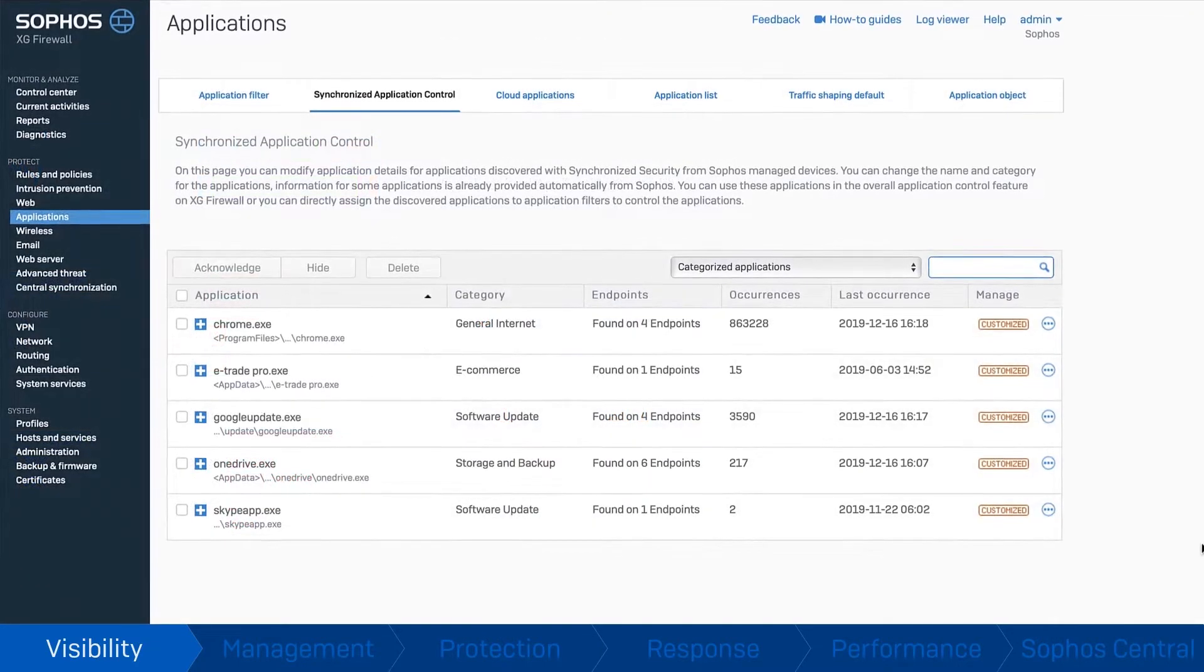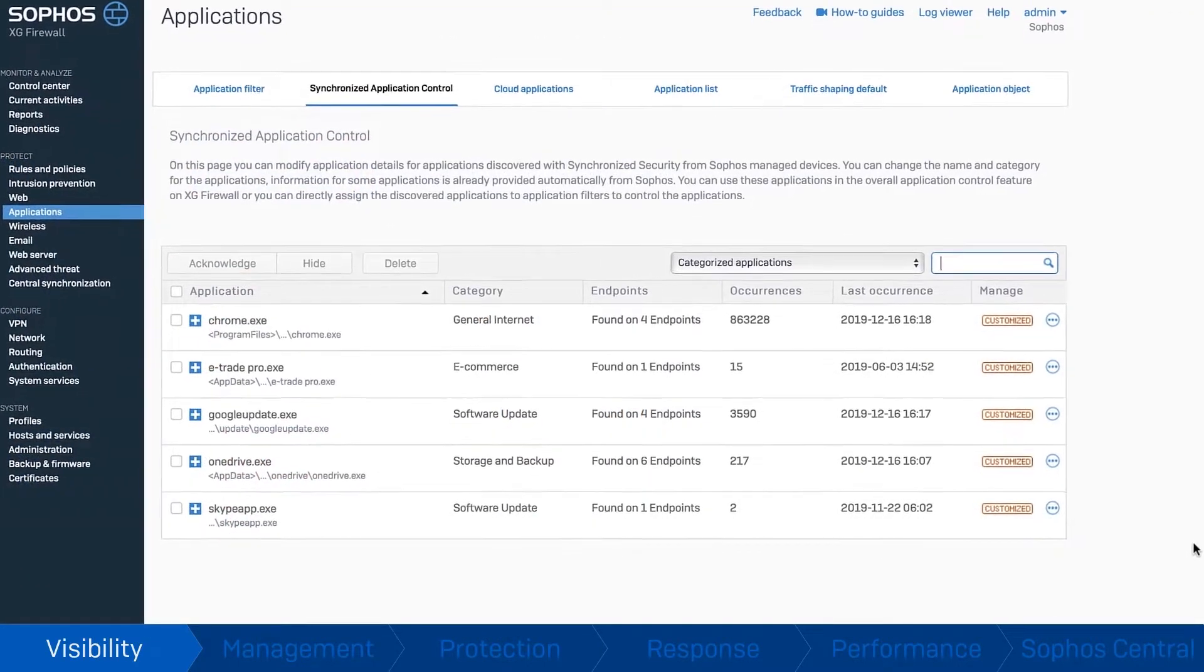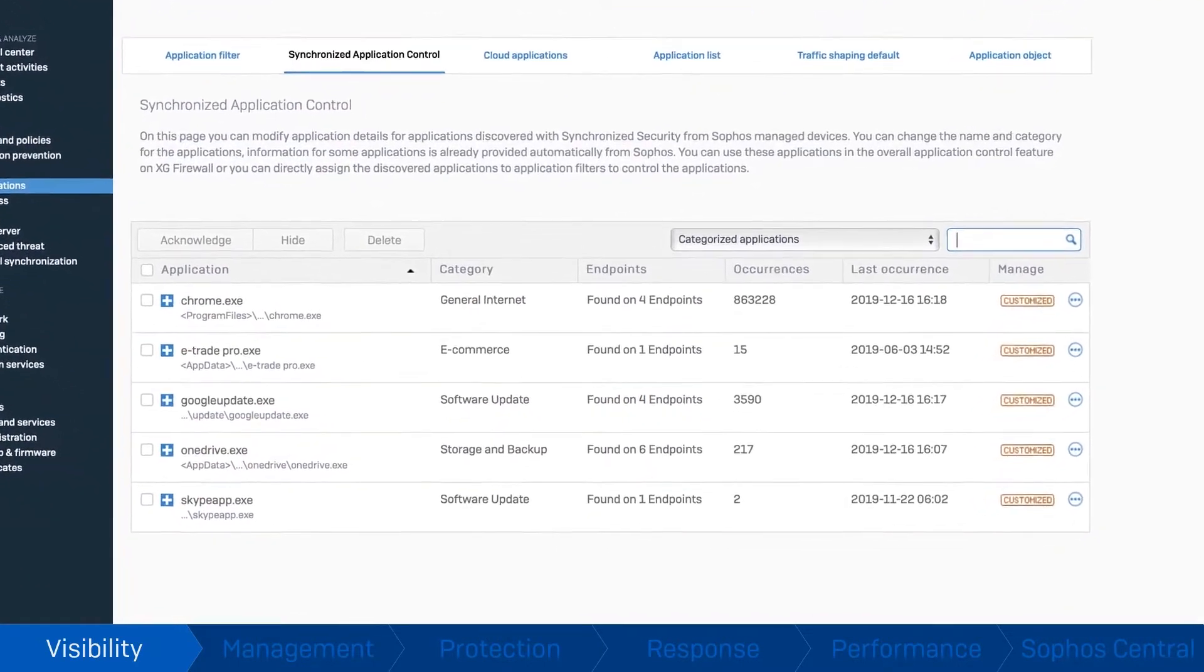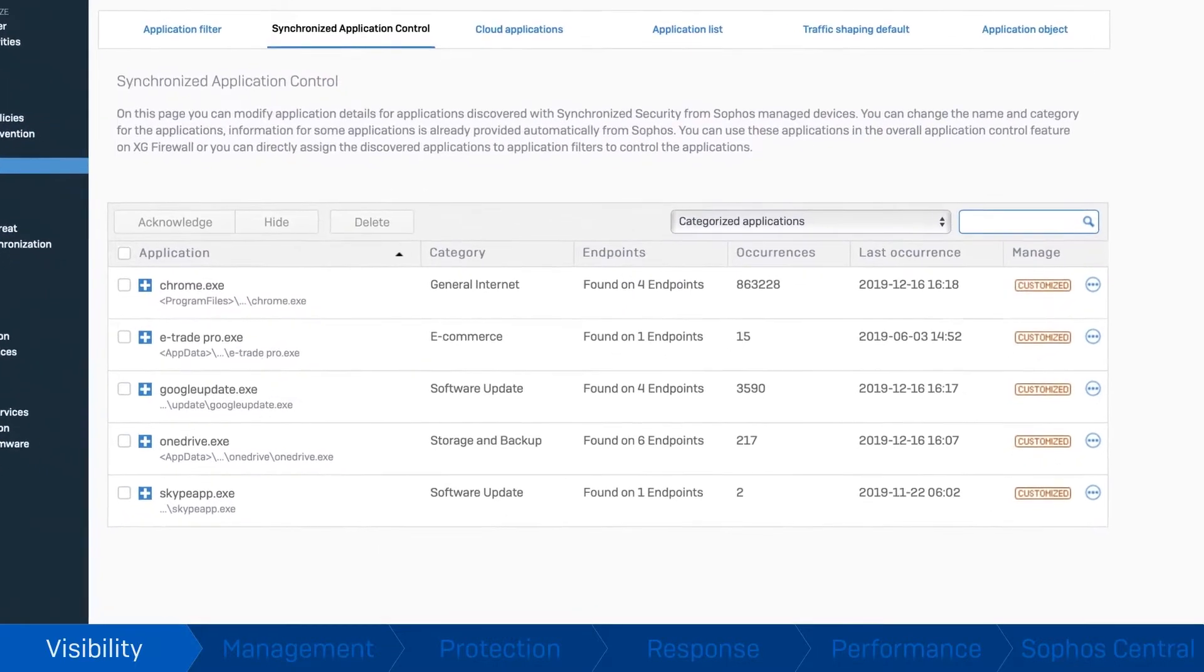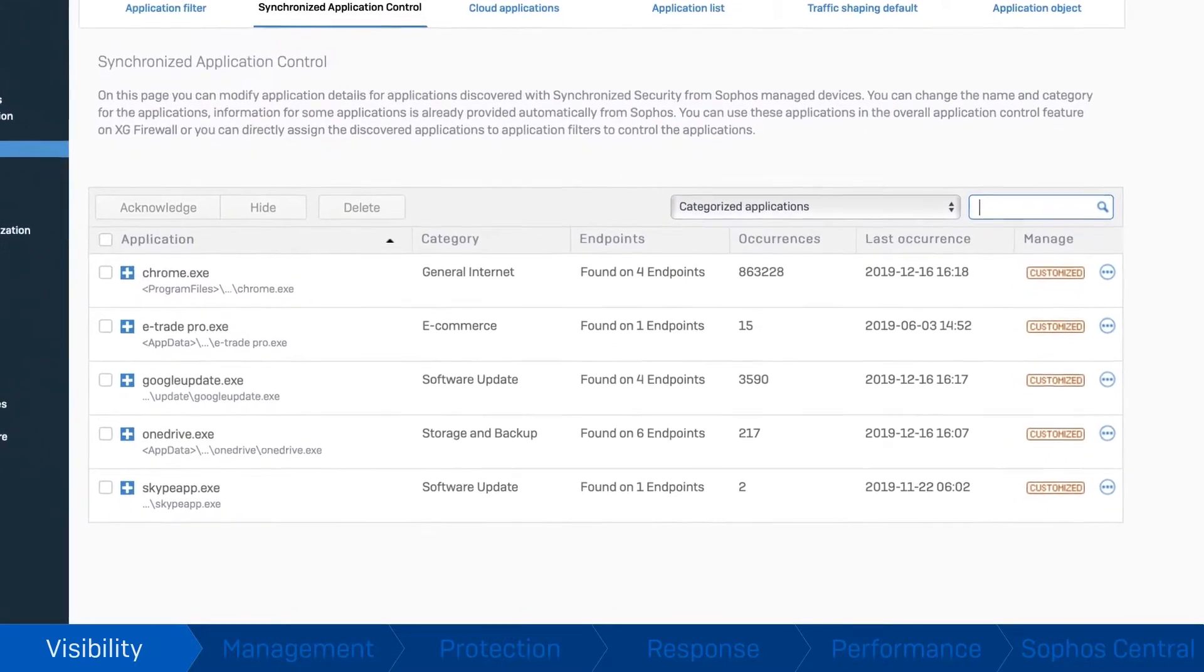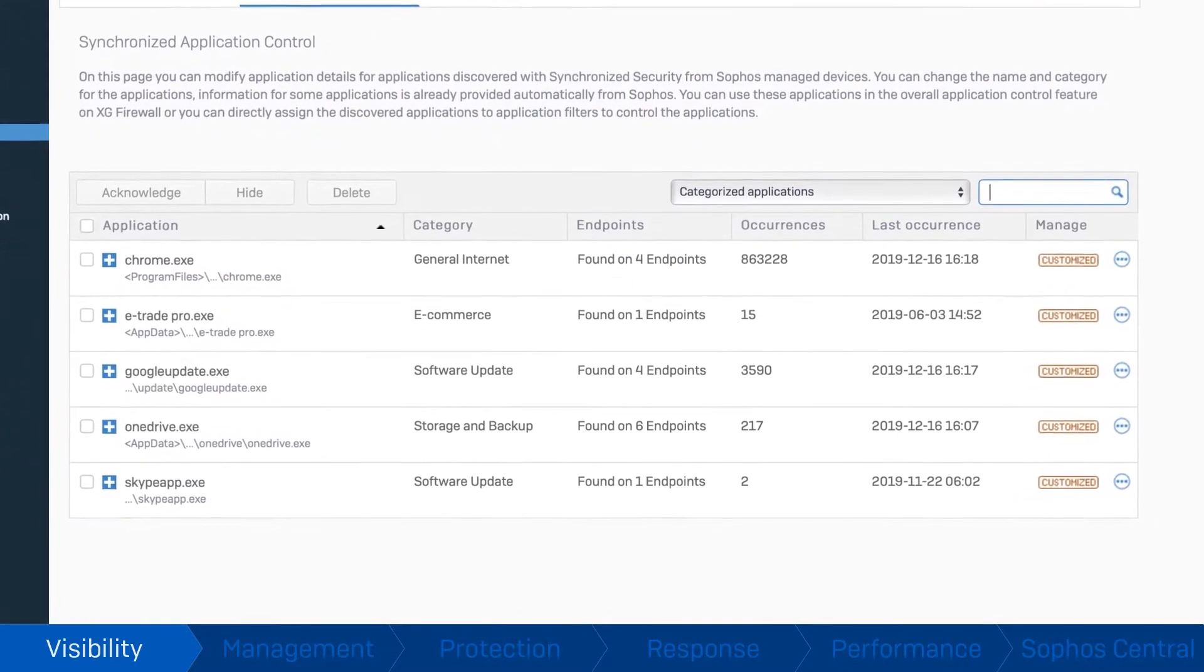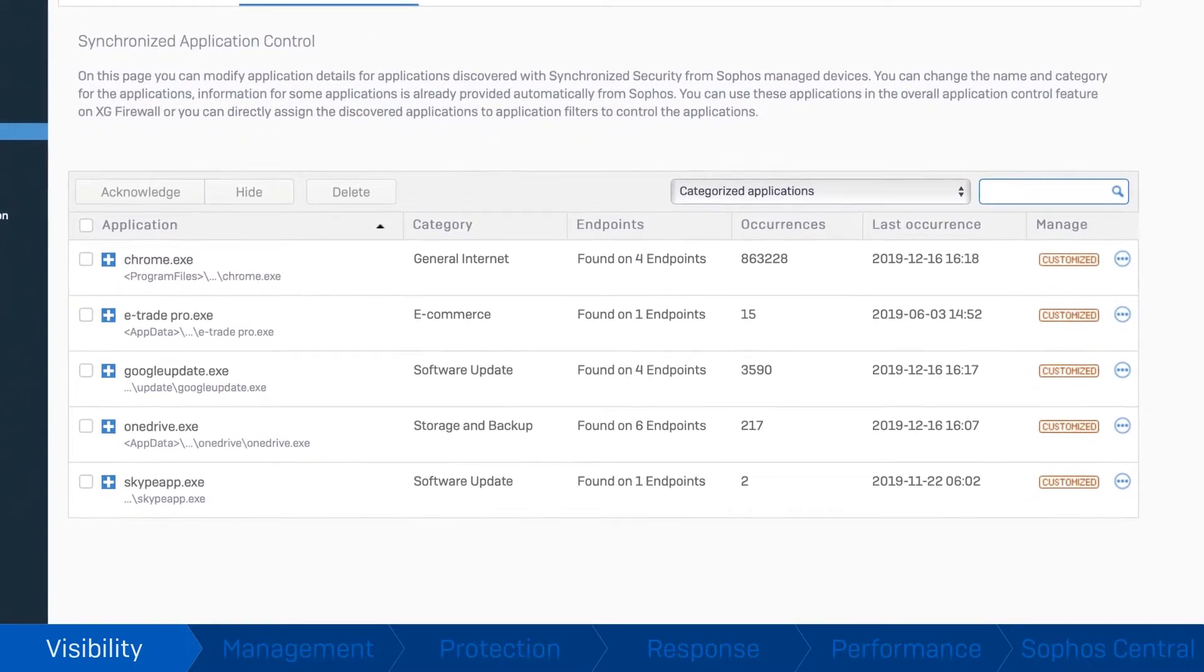Sophos Firewall reliably identifies 100% of all application traffic to optimize performance and routing of your important cloud services and applications.